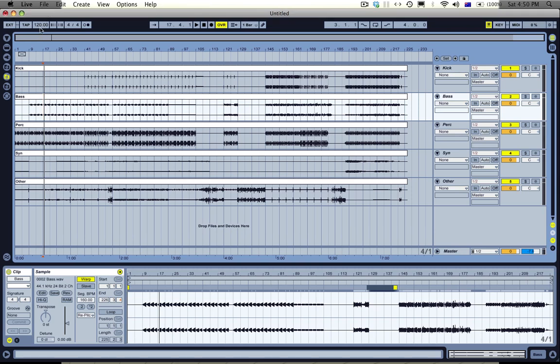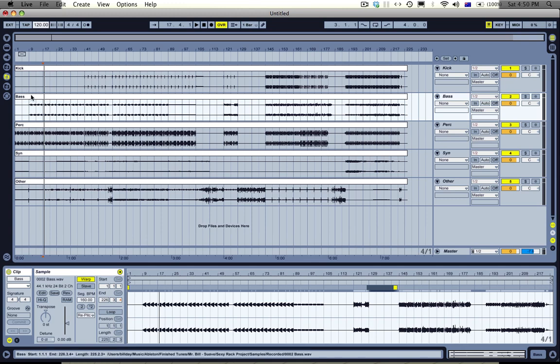Good day, it's Mr. Bill here again and today I'm just going to go through how I slice my stuff up to play it in live view.